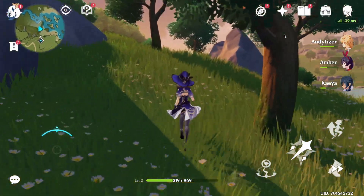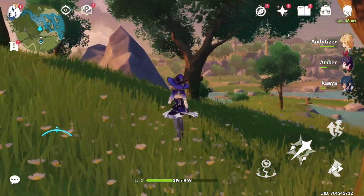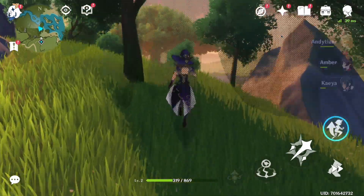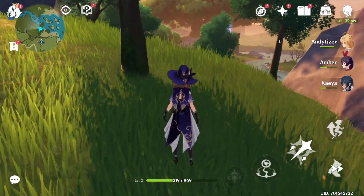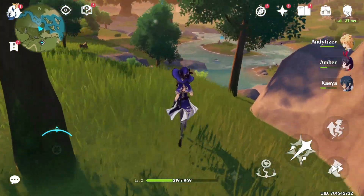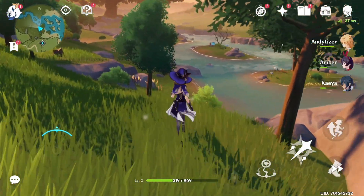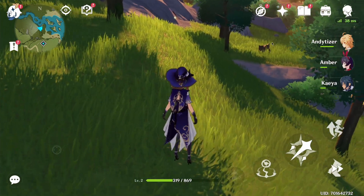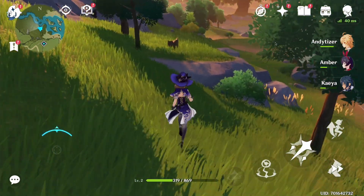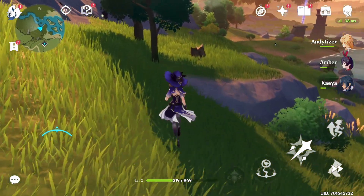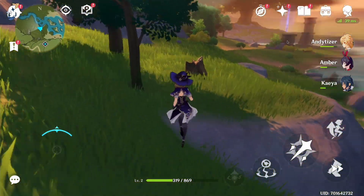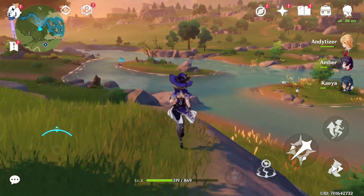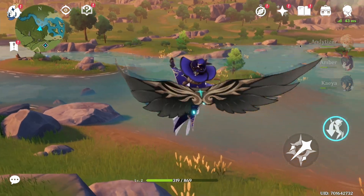In front of us here we have Genshin Impact running in the widescreen aspect ratio with full keyboard and mouse support. And this is something that people thought was going to be completely impossible — because since macOS 11.2.3,